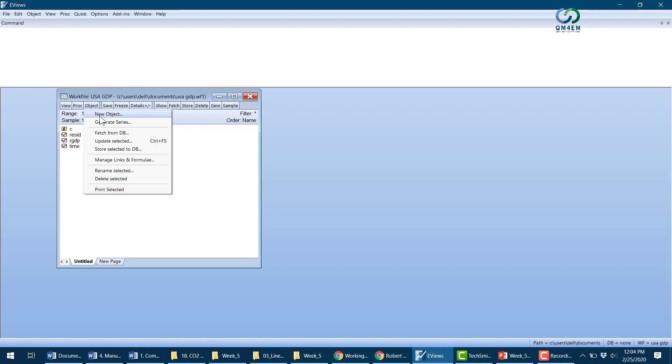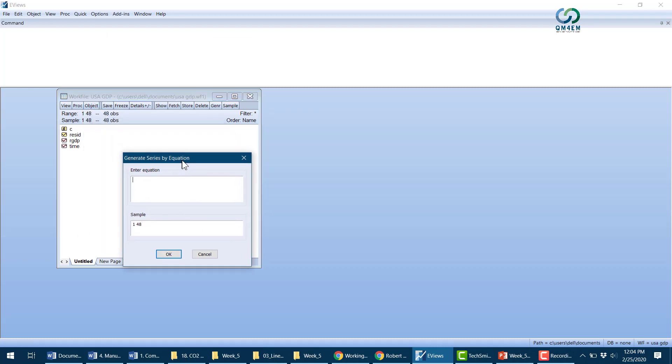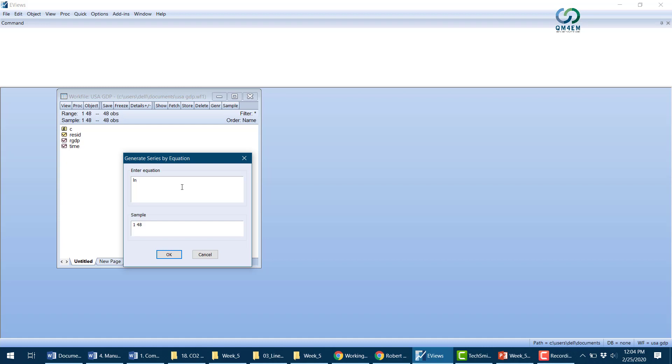I'll generate ln_RGDP, which should equal log(real GDP). The operator for generating log is log(), and within the brackets I'll write real_GDP. When I click OK, this will create the new variable.